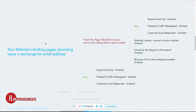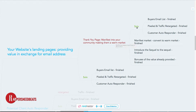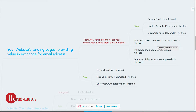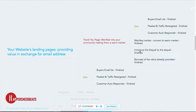By providing value, you get them to engage with you and build a relationship. When they opt in their email, they could possibly become a sale, but right after that they go to your thank you page. Your thank you page manifests them into your market community, making them a warm market. From there you can either make a sale or get them to subscribe to your YouTube, SoundCloud, or Facebook fan page.